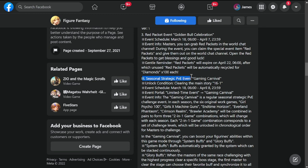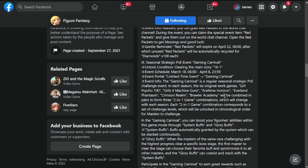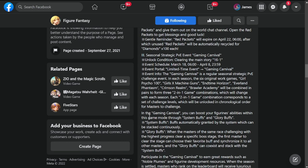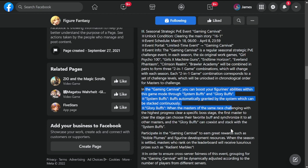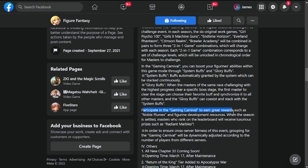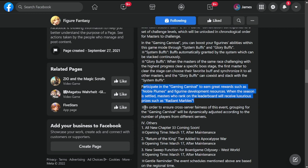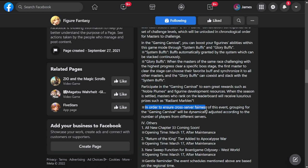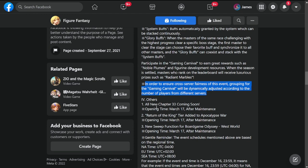Seasonal Strategic PVE Event, Gaming Carnival. Gaming Carnival is actually going to come back, so I hope you're going to be taking advantage of this, guys. In the Gaming Carnival, you can boost your figurines' abilities with this game mode through system buffs and glory buffs. Participate in the Gaming Carnival to earn rewards such as Noble Plum. This event is actually one of the best events that they have, so please do participate. In order to ensure cross-server fairness in this event, grouping for the Gaming Carnival will be dynamically adjusted according to the number of players from different servers.